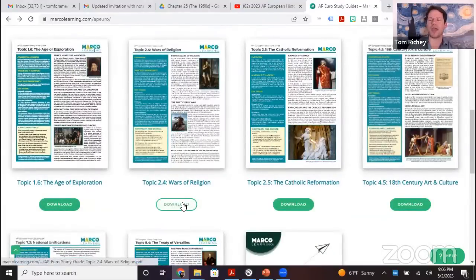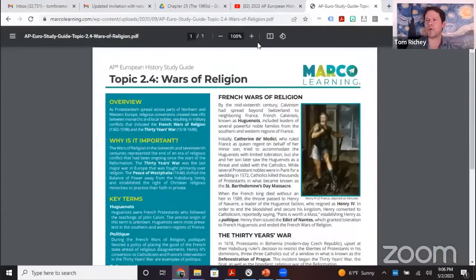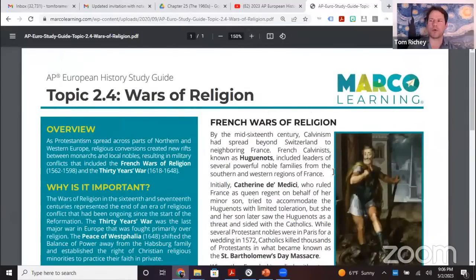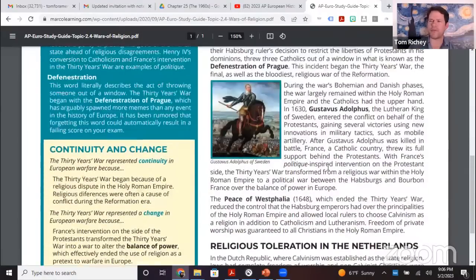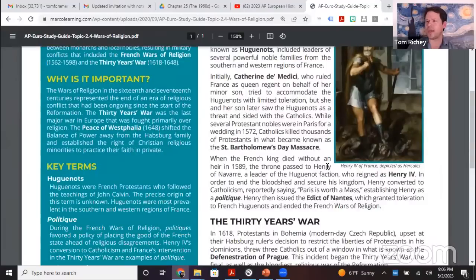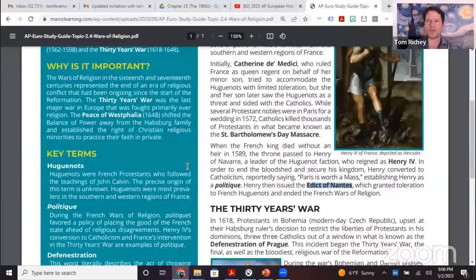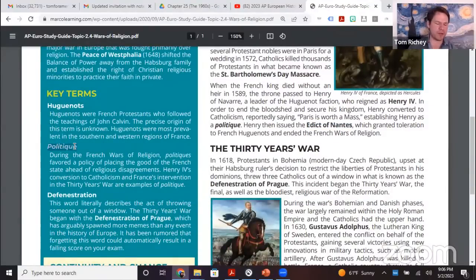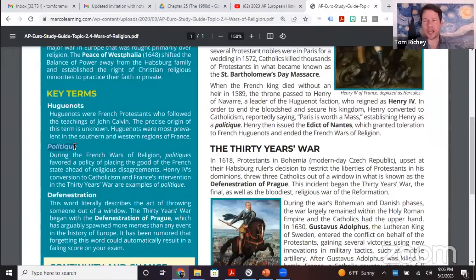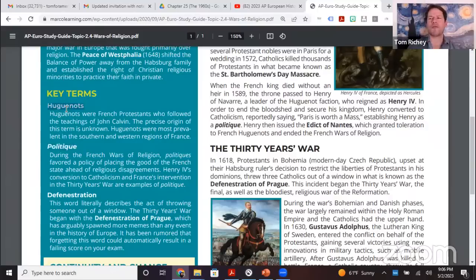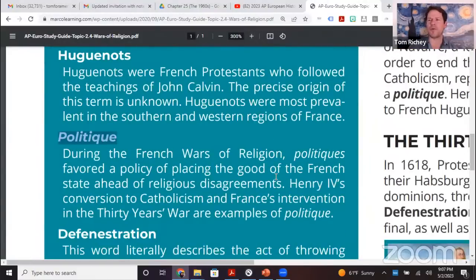The reason I brought that up is that one of our topical guides covers the Wars of Religion — the French Wars of Religion and the Thirty Years' War. Henry IV issued the Edict of Nantes. The Edict of Nantes, issued by Henry IV of France (Henry of Navarre), was an expression of politique — putting political concerns ahead of religious concerns.